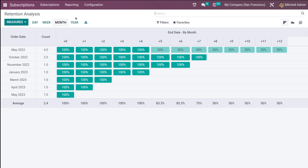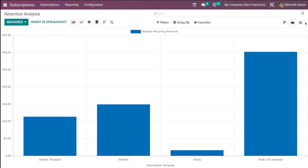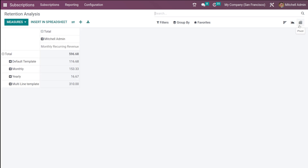The next item under reporting is Retention Analysis, or simply Retention. It is very important to maintain customers. For retention analysis you have three views: the cohort view, the graph view, and the pivot view — same as subscription analysis.